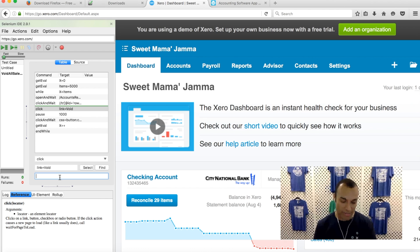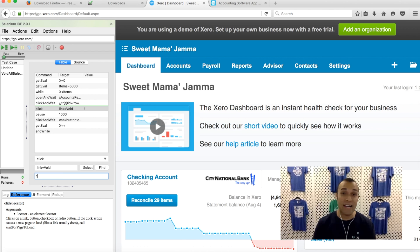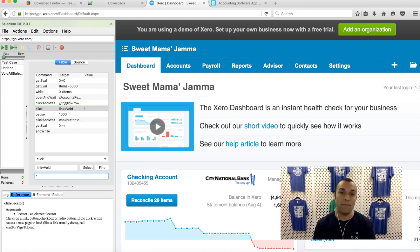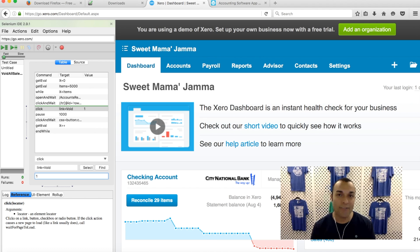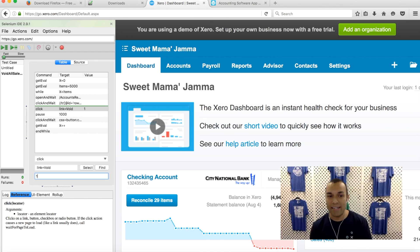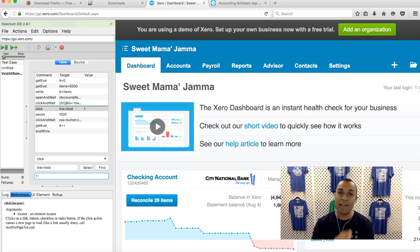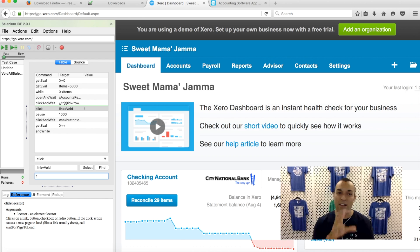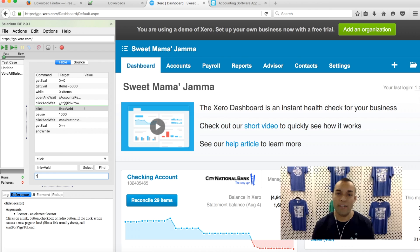Once you've done that, the only thing you need to do is put in the invoice number that you want Selenium IDE to start voiding from. In my case I'm going to enter 1, but if you want to start voiding from invoice 49 or invoice 003000 going forward, then that's what you put in. Now that I have my Selenium IDE all set up, I'm going to go into my Xero account.